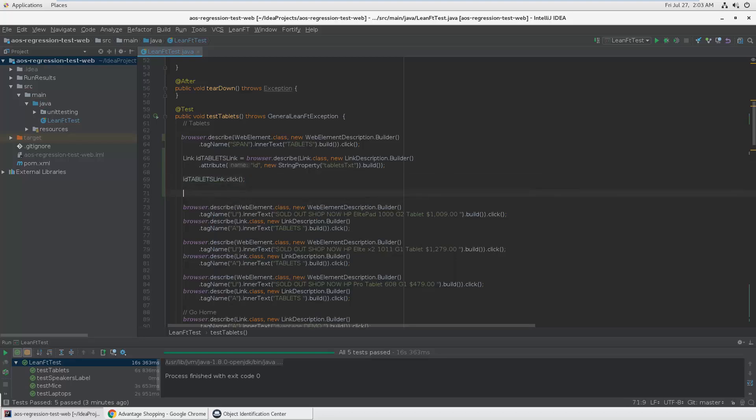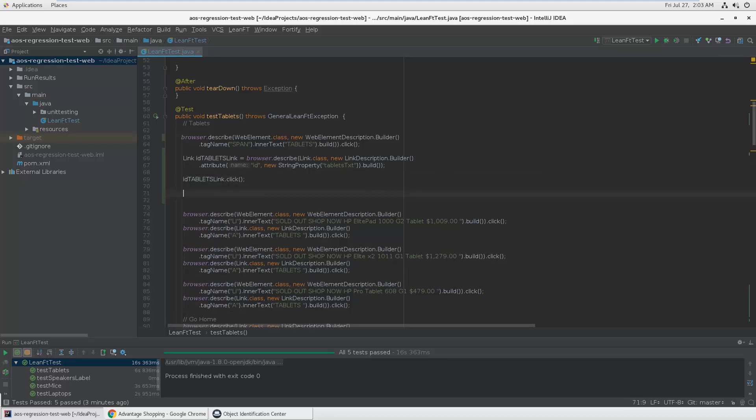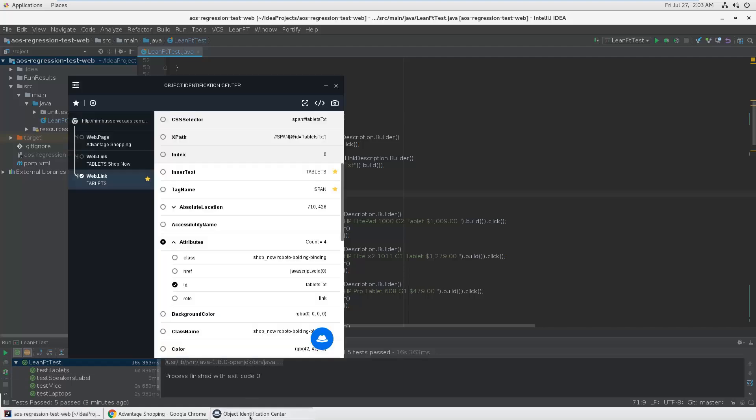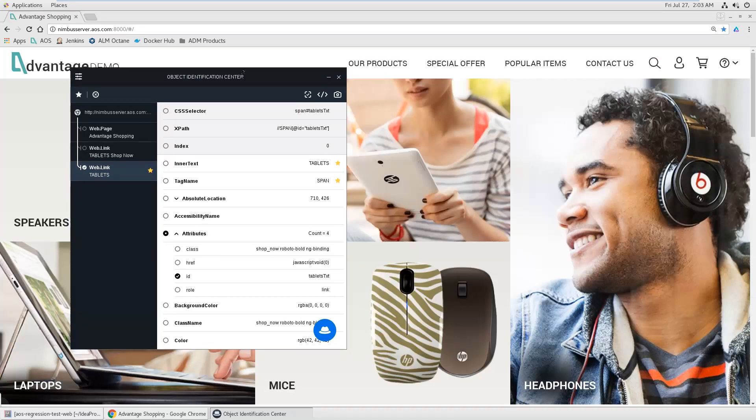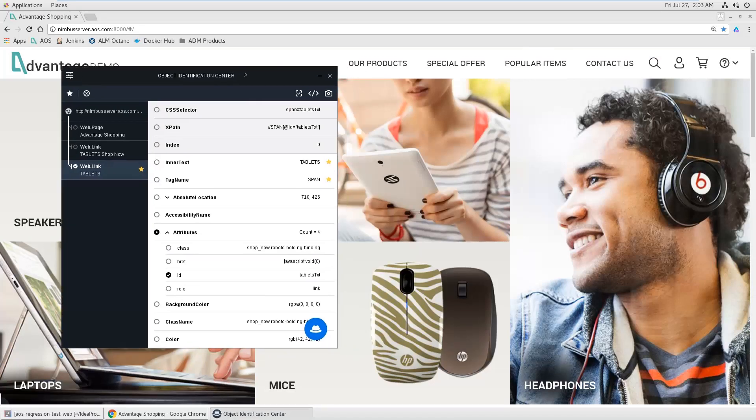You could also do something more tricky. For example, in this case we had luck. The object has a perfect ID, it has a name, it has a visible text, everything nice.